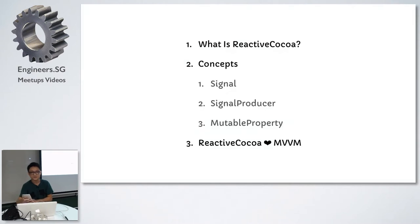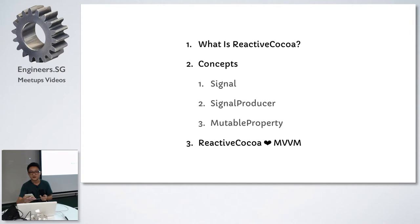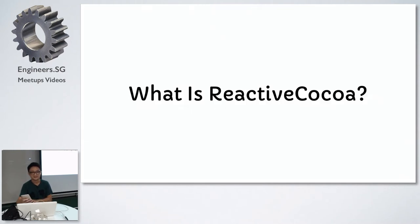When I was starting on reactive cocoa, it was difficult to wrap my head around these concepts. I find the best way to learn is with code examples, and that's what we're going to do. If we have time at the end, we can create a simple app which would show you how the different parts of reactive cocoa come together.